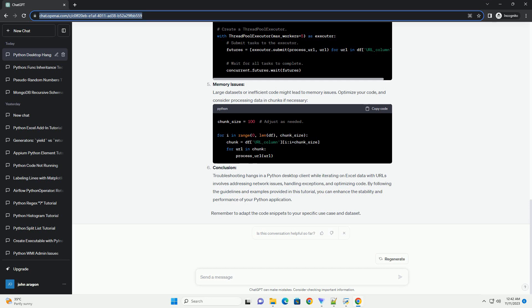Troubleshooting hangs in a Python desktop client while iterating on Excel data with URLs involves addressing network issues, handling exceptions, and optimizing code.